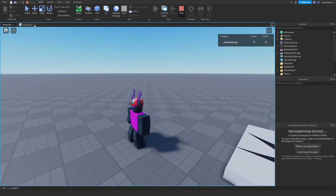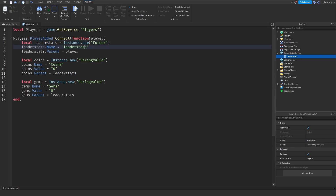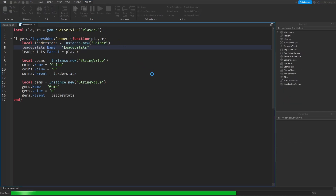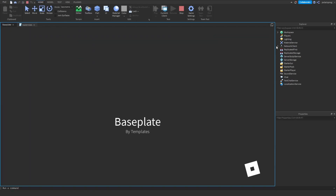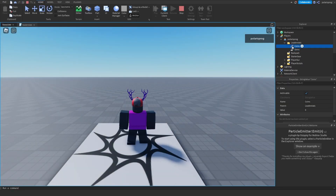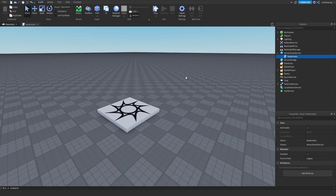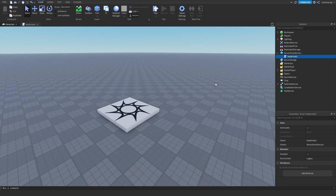Now here's the thing. If you don't want to have your leaderboard there, you can just disable it by changing the name of the leaderStats folder to a capital L. If you play the game now, it should not show up, but you should still have your coins and gems values. But I want it to show up, so I'm going to put it back to leaderStats. The next thing I'm going to do is show you why we use the string value instead of an int value.